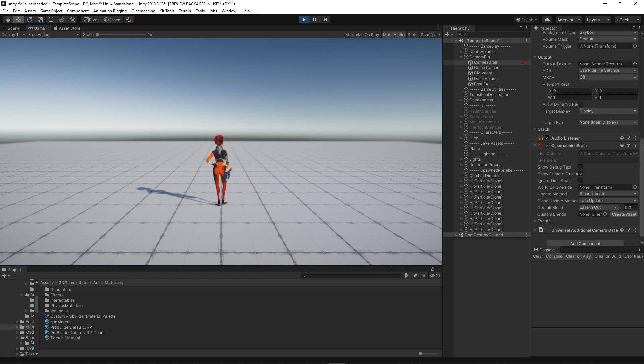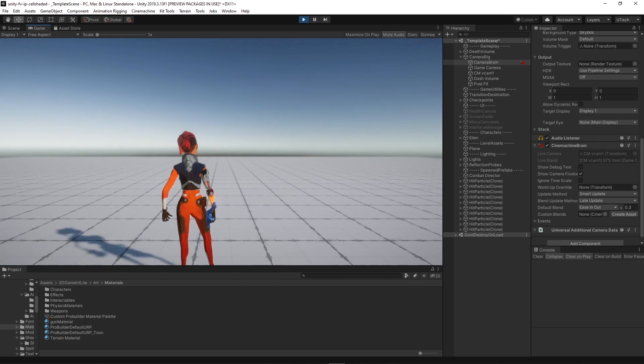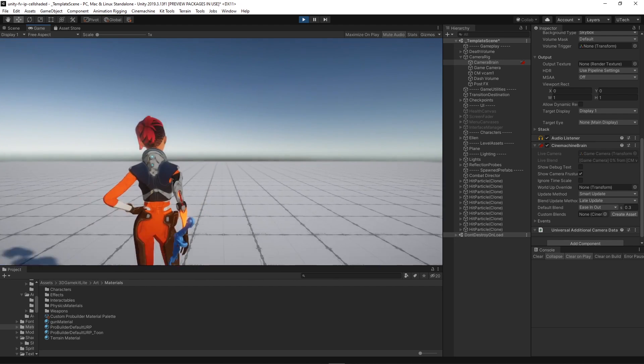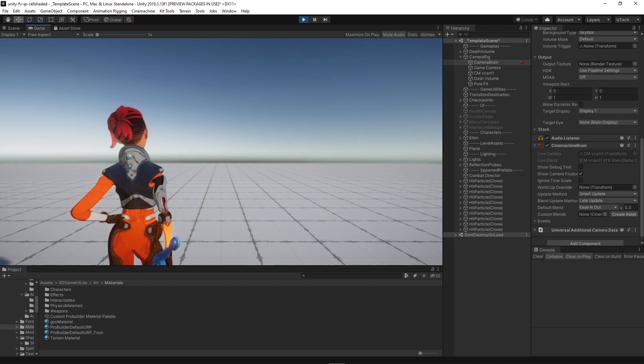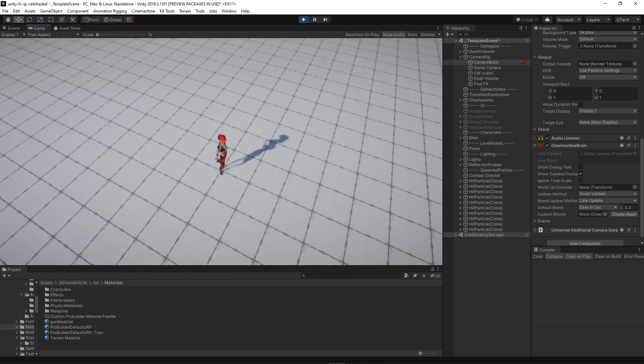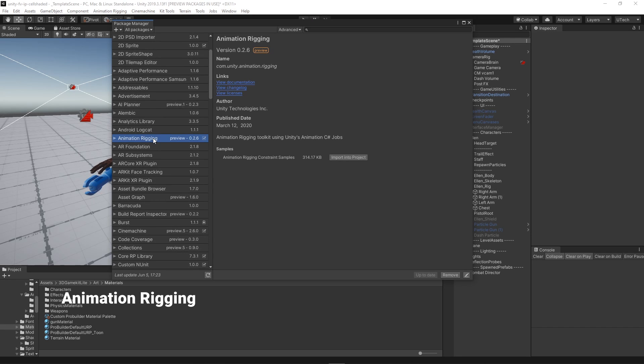Since we wanted our character to prepare for shooting we needed a gun aim pose, but instead of having to create a separate keyframed animation we decided to use the animation rigging package to create procedural motion. We did this by adding a two-bone IK constraint from the package into the character's right arm.